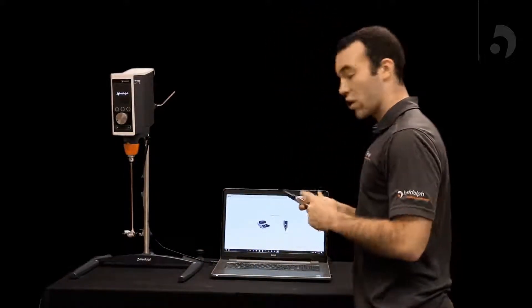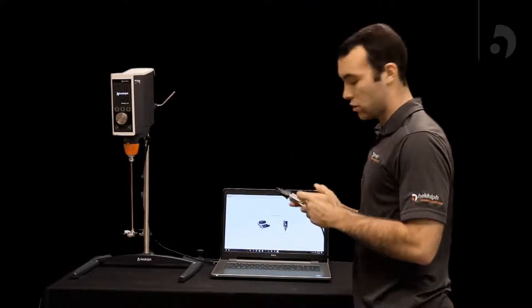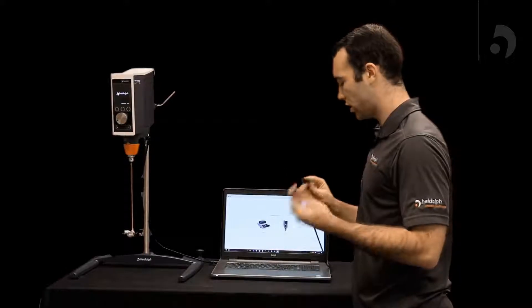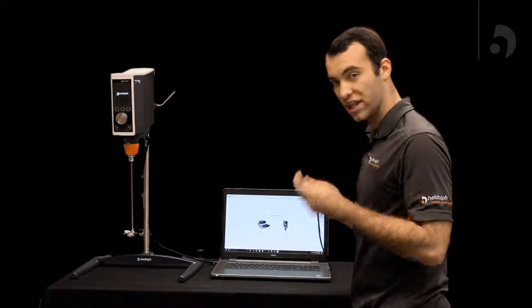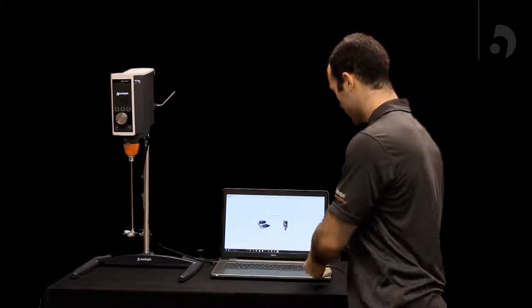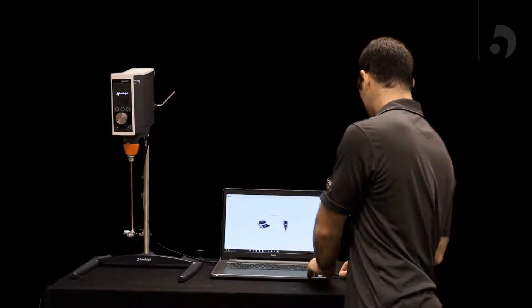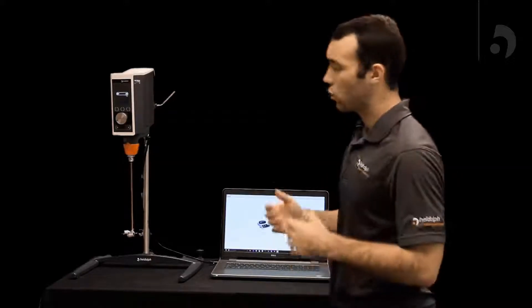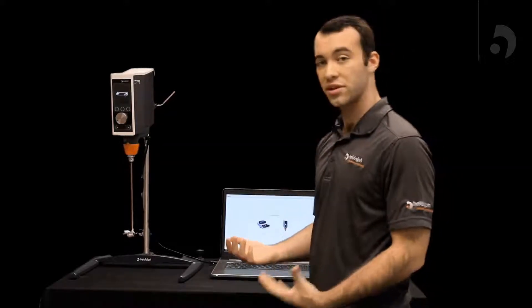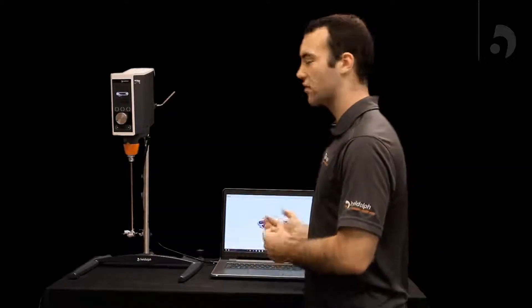You can either use an RS-232 or an adapter that changes to USB to plug it into your computer. Once that's all plugged in you can get onto the software.